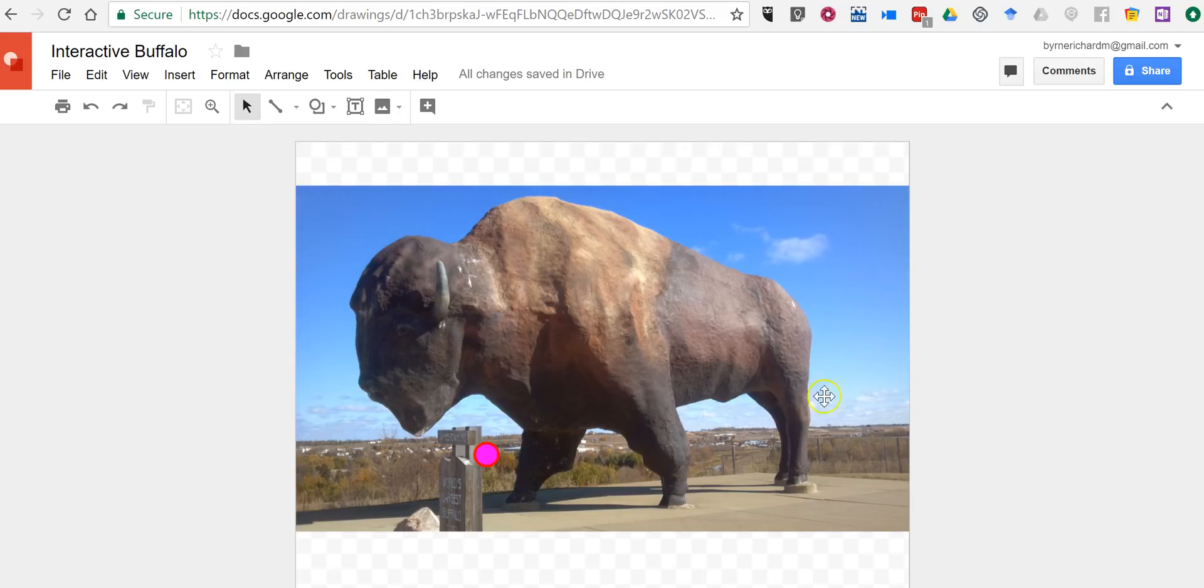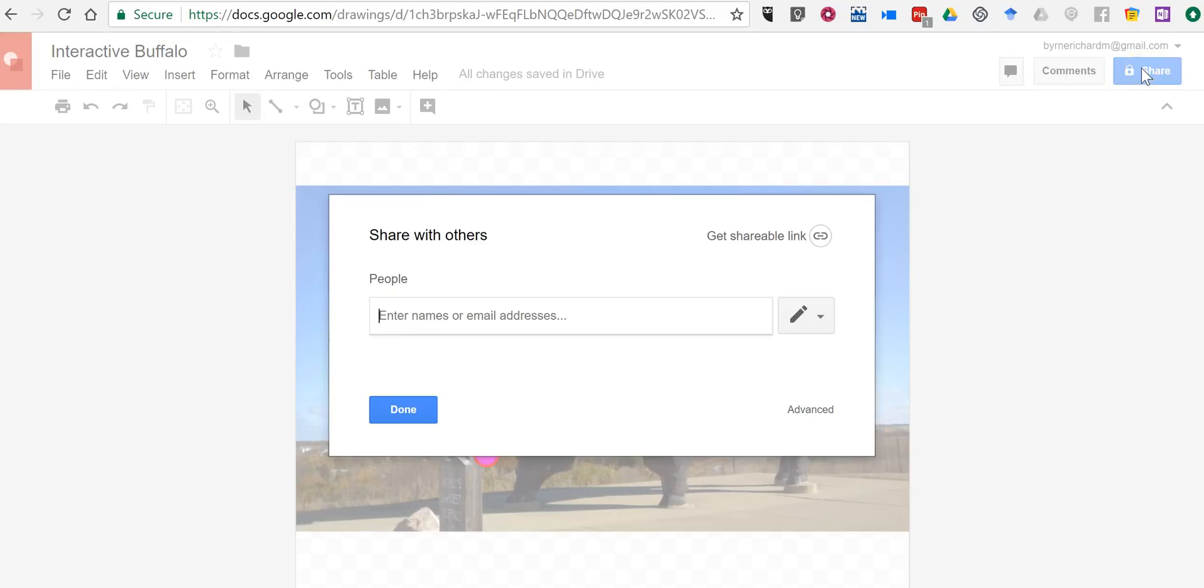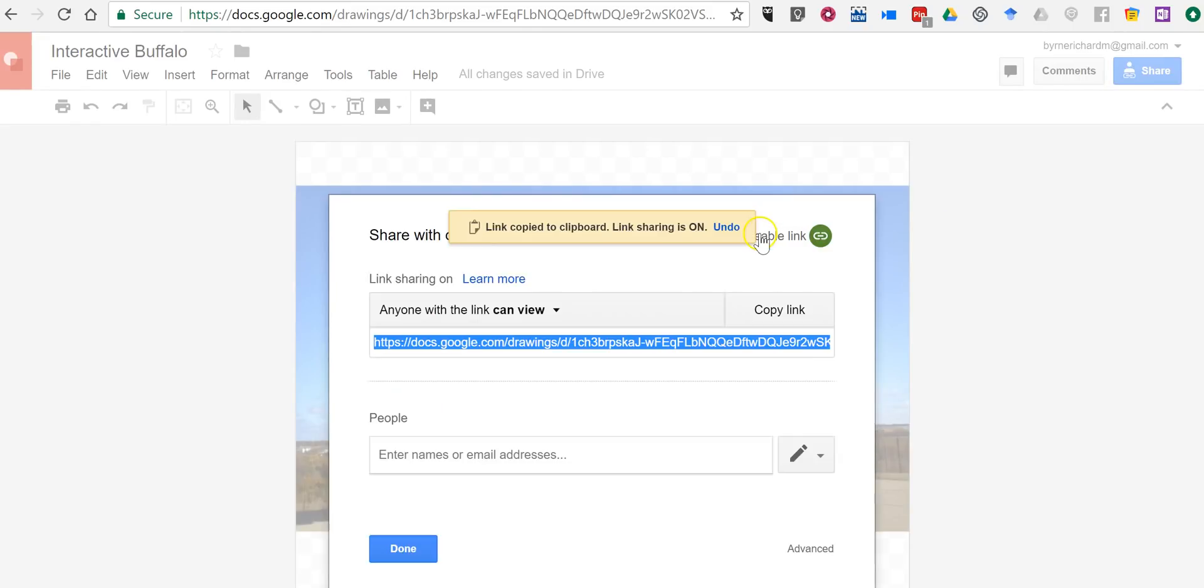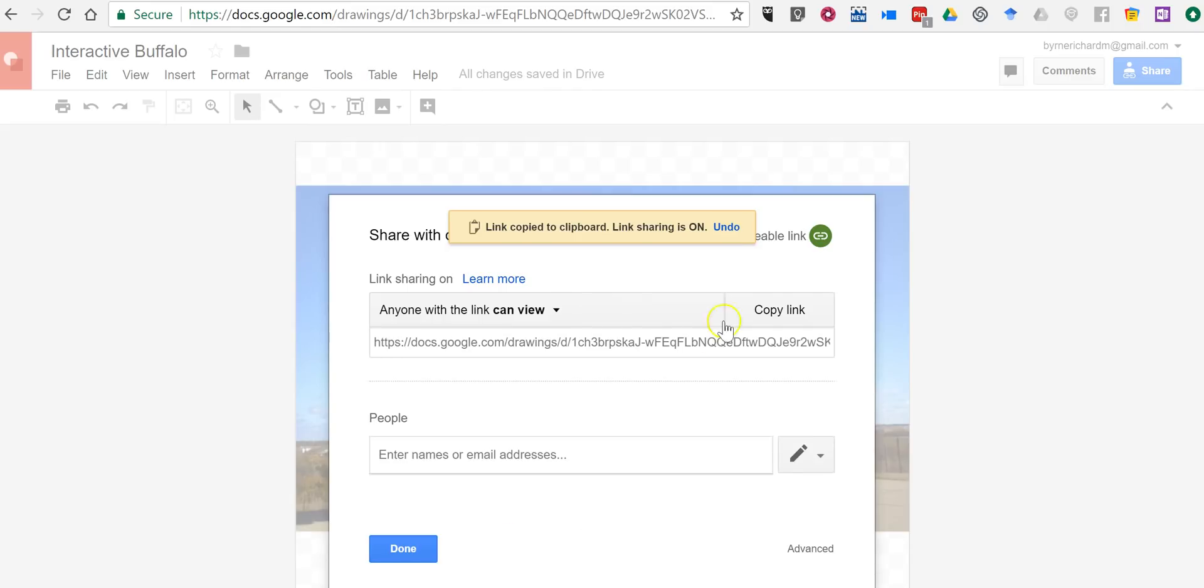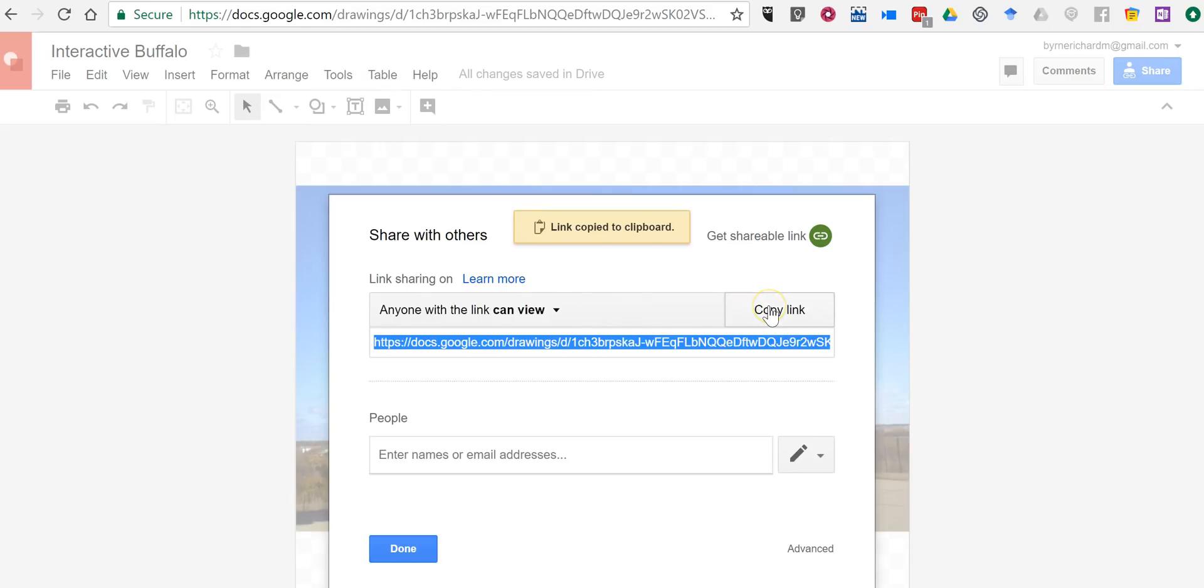Now I want to share this with my students, so I'll just click the share button in the upper right hand corner. Select get shareable link and I'll say they can view it. If I wanted them to edit, obviously I'd choose the edit option. Now you can also share this in Google Classroom if you're a Google Classroom user.